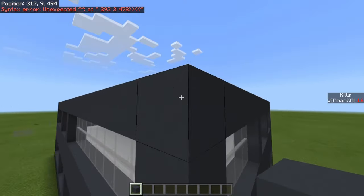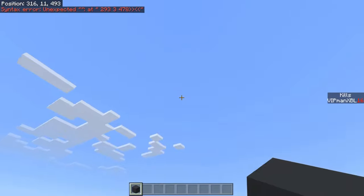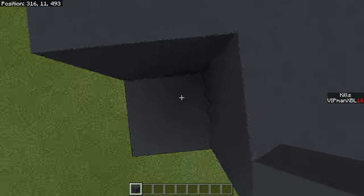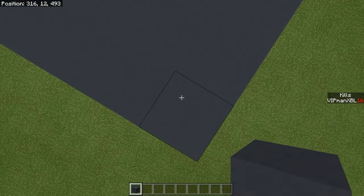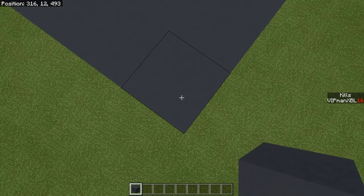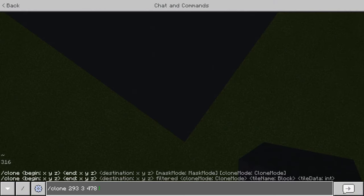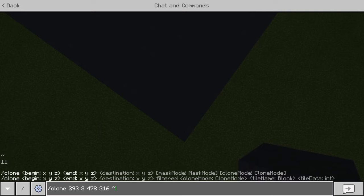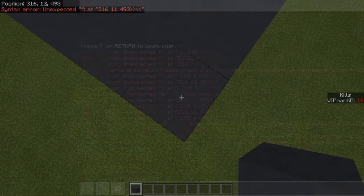You then want to go to the opposite corner and do the same thing. Break the block at the opposite corner at the highest point and stand there. Write down the coordinates on a piece of paper or a document somewhere, and then paste those into the chat as well. Hit the button to go to your last previously sent message and type in those coordinates, or if you're on Windows 10 you can use the tab function to get the coordinates there.